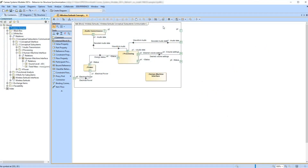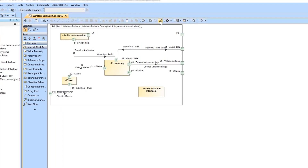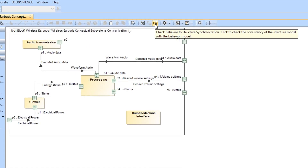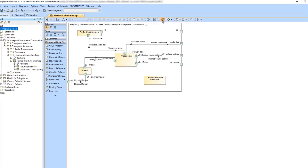Let's see the Behavior-to-Structure Synchronization check in action. To initialize the check, simply click the Check Behavior-to-Structure Synchronization button located in the Internal Block Diagram toolbar.